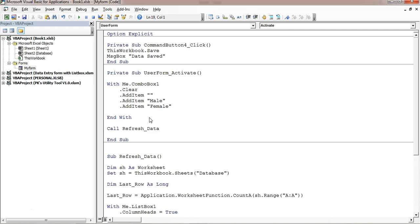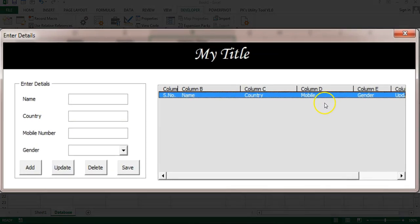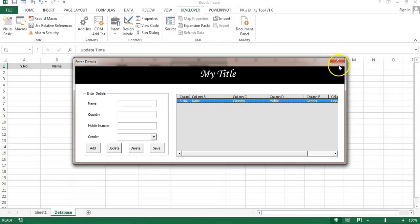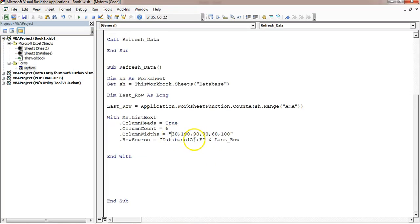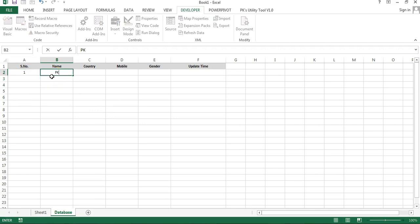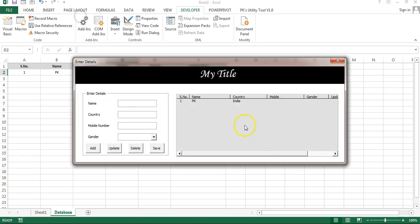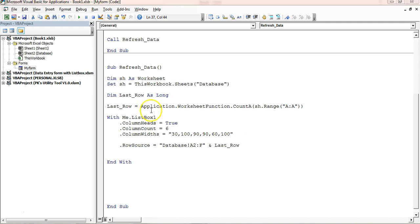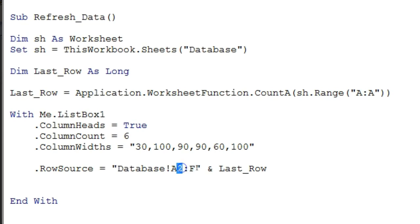Run the form — data appears but headers are not displaying correctly. The list box shows column B, column C, column D instead of proper headers. The fix is to change the row source range to start from A2 instead of A1 in RefreshData. When some manual test data is entered and the form is run again, the correct headers and information display properly. The issue is that when no data exists, lastRow equals 1, causing the range A2:F1 which is invalid.